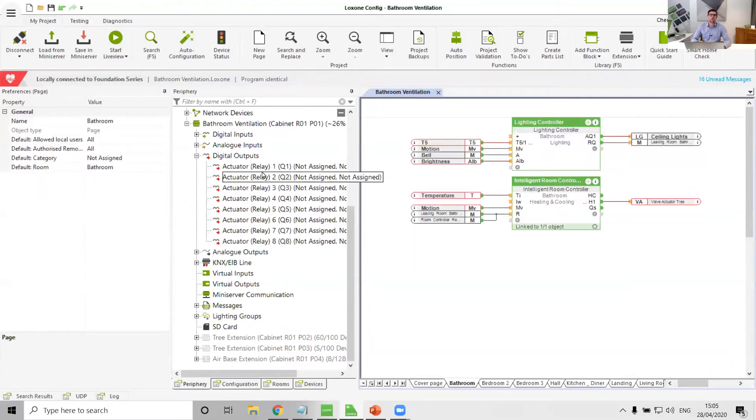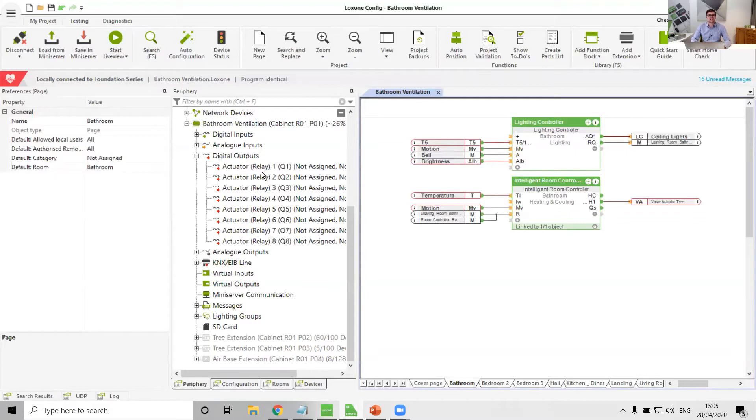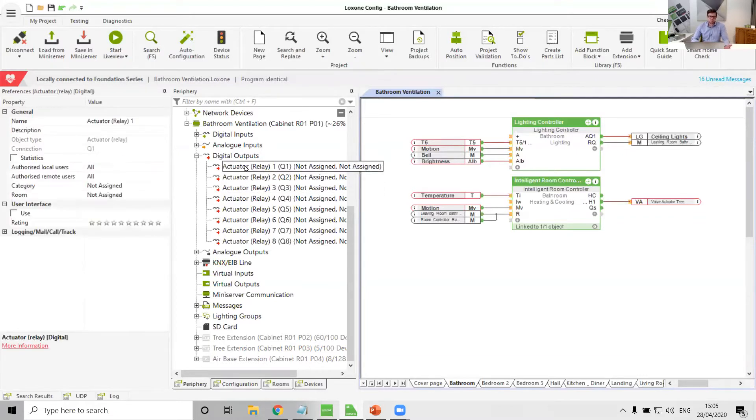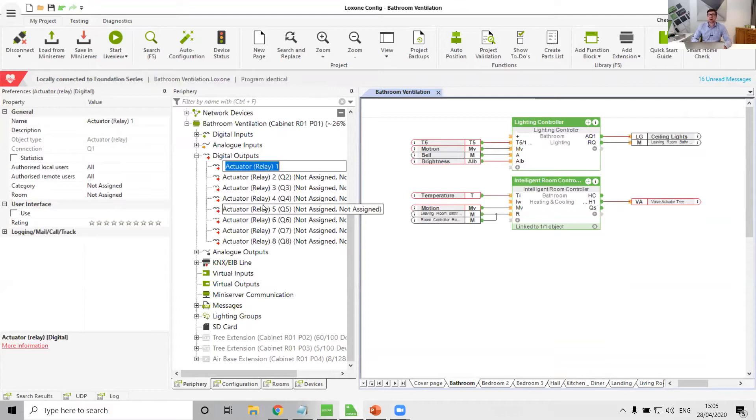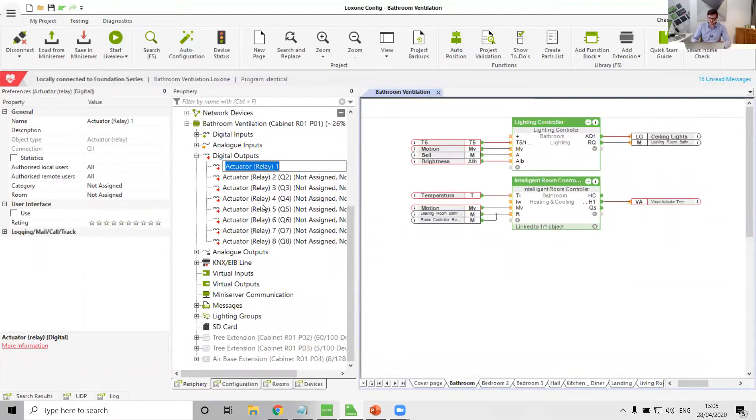Now when we get ourselves a bog standard bathroom extract fan, I wouldn't really consider getting ones with built-in humidity sensors and built-in overrun timers. To be honest, save yourself a bit of cash and let Loxone handle that itself. And so what we really get when we buy a normal extract fan is it'll be single speed or variable speed, and so that usually means one or more relay. So if it's single speed, it'll be a single relay, so toilet extract fan.